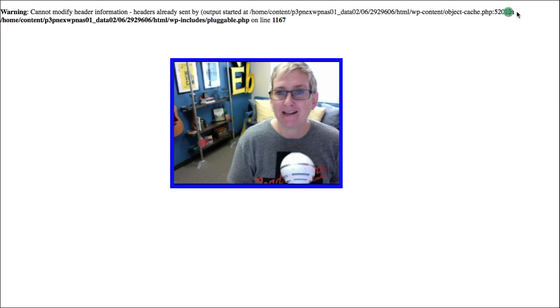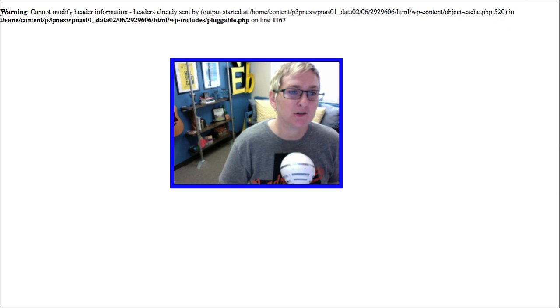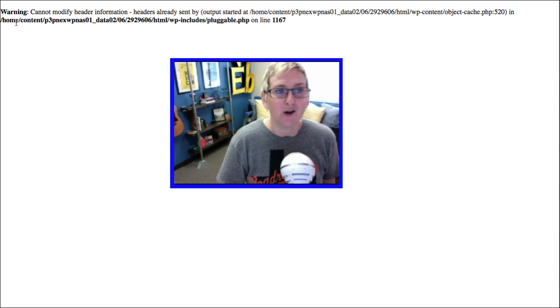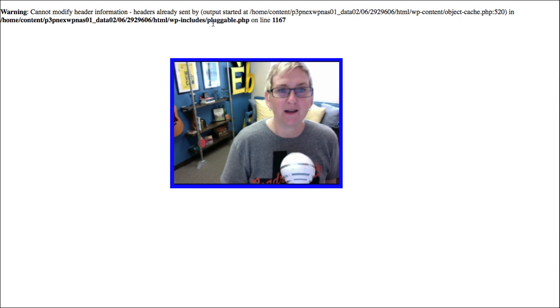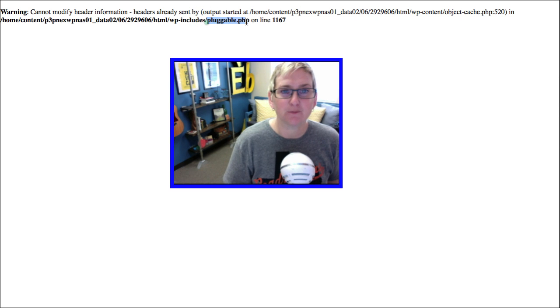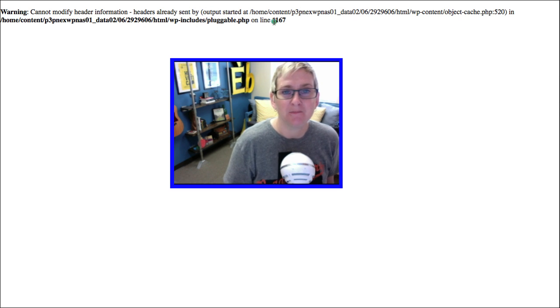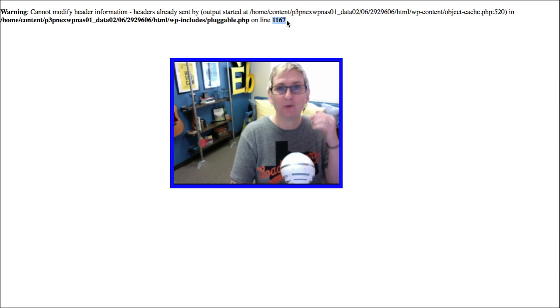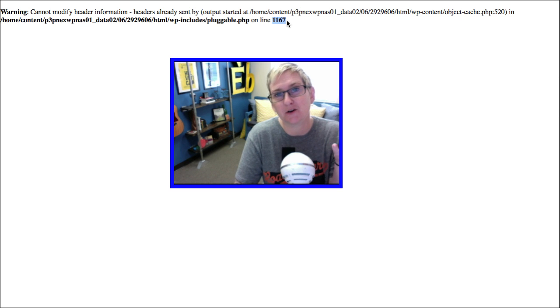Then it says, and this is located in. And then it actually gives you the path on your server where this file lives inside of pluggable.php. And it tells you the exact line where this error is occurring.